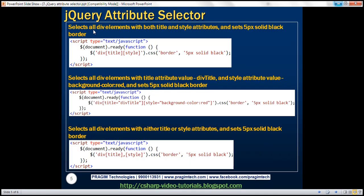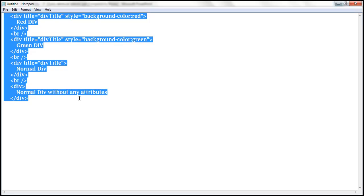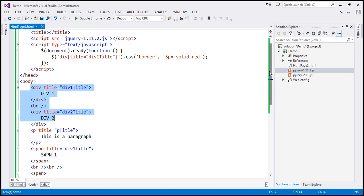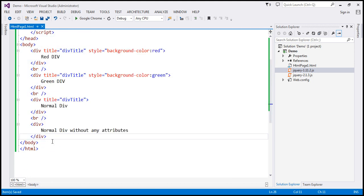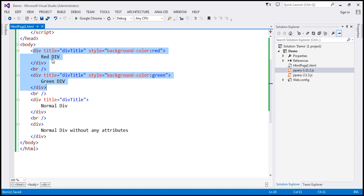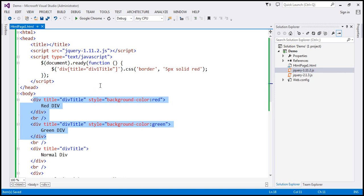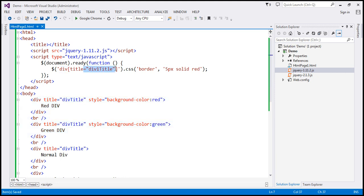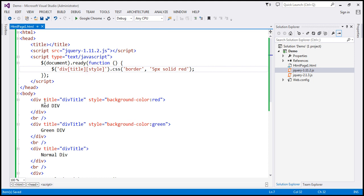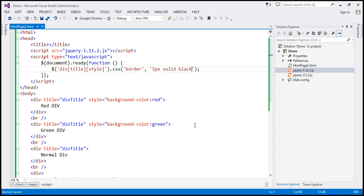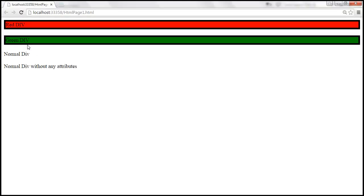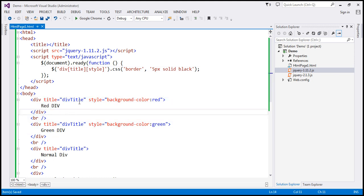Now let's find all div elements that have both the title and style attributes. We paste the new HTML within the body section — four divs, of which only two have both the title and style attributes. Our requirement is to find all div elements that have both the title attribute and the style attribute. We want a 5-pixel solid black border. When we reload — look at that — the red div and the green div, which have both title and style attributes, are selected.